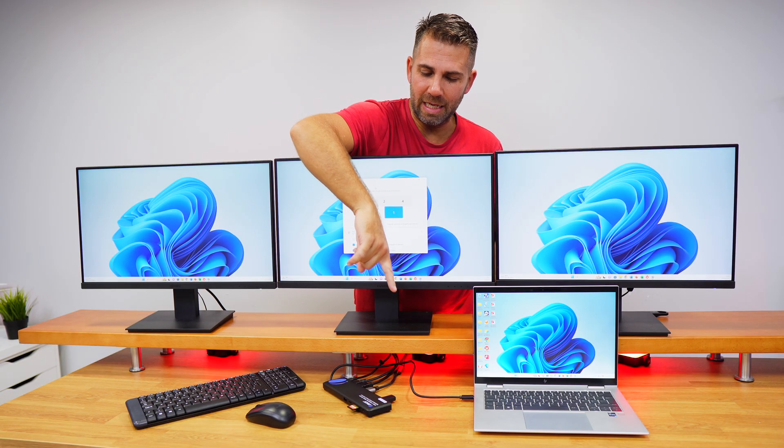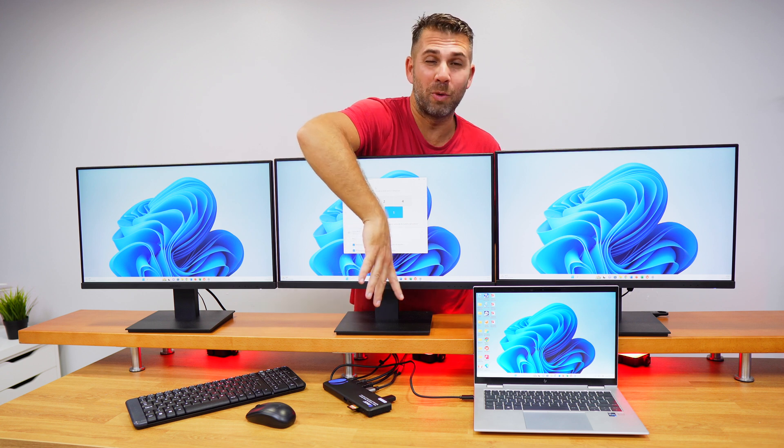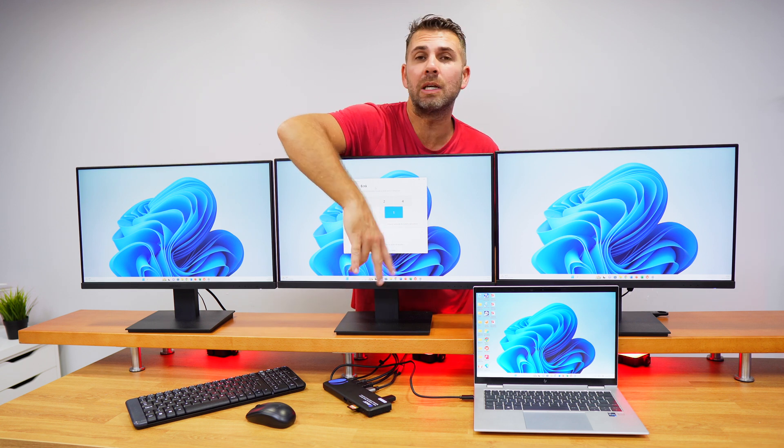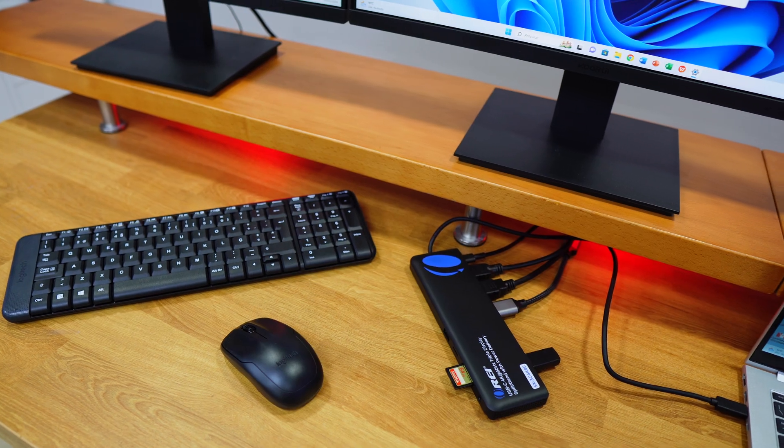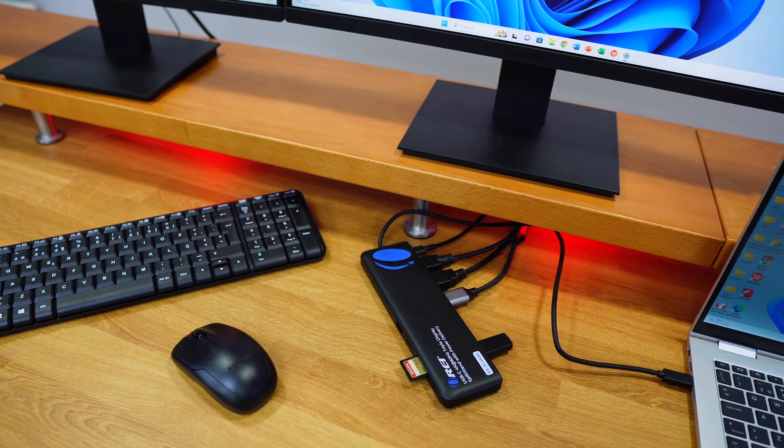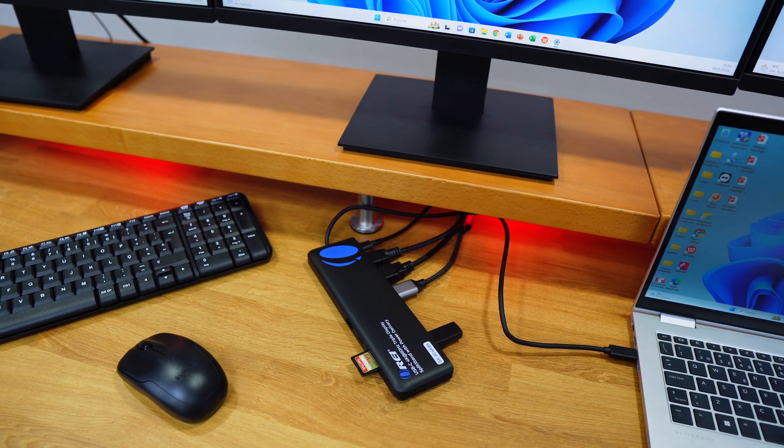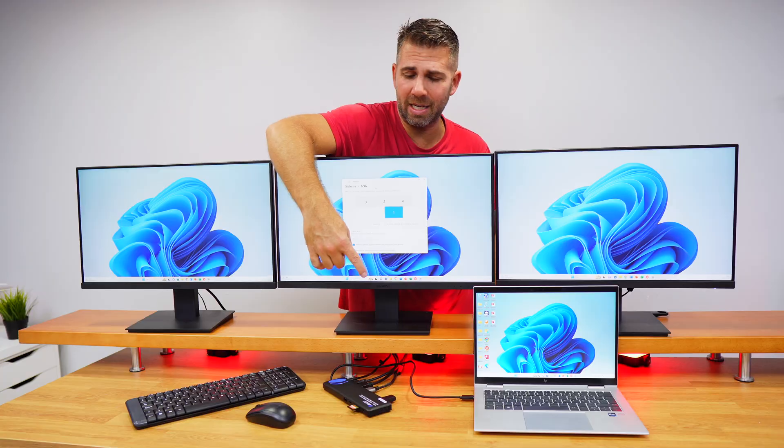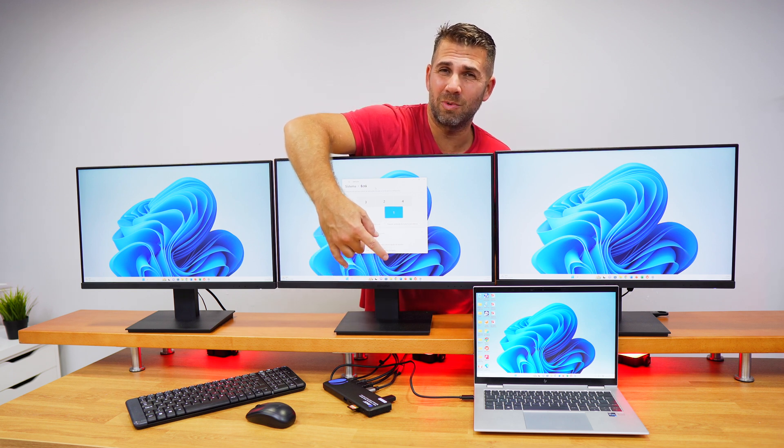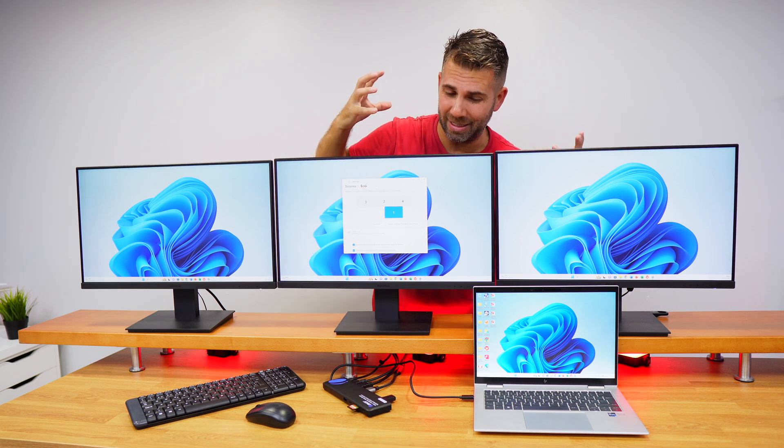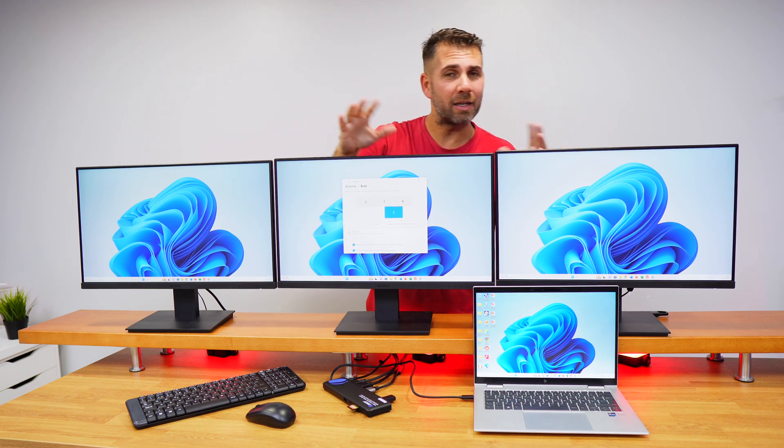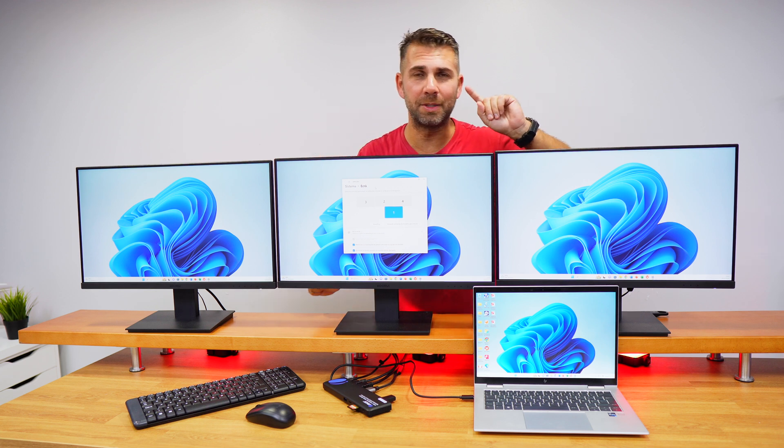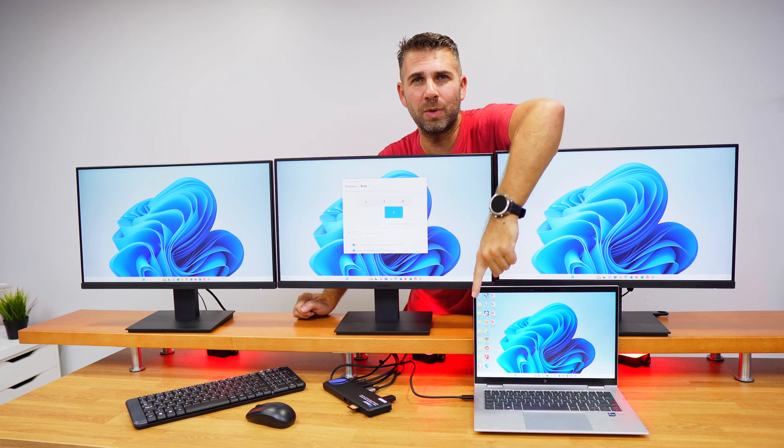We could connect a gigabit ethernet cable at the back, which is not connected at this moment. We could connect two more USB drives at the back, one more at the front, a micro SD card, and a headphone jack as well.